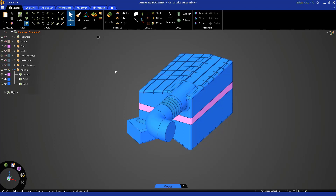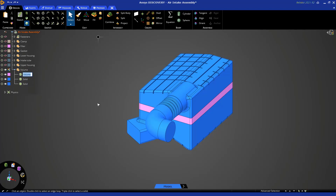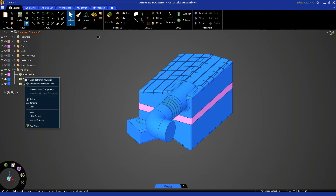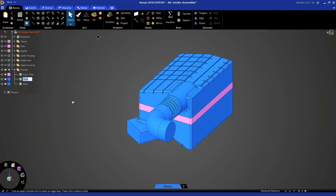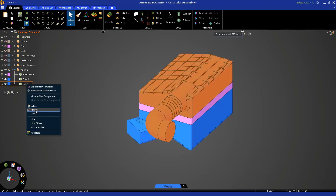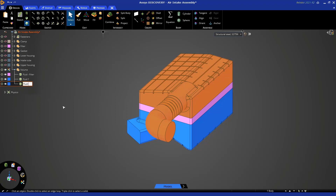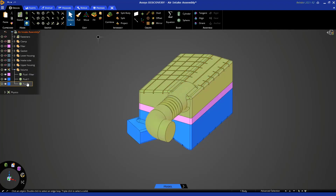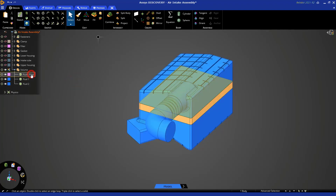Before we put these fluid bodies into different components, let's rename them. Right click on 'volume' and rename it to 'fluid-filter.' Let's do the same for the other two — let's call this 'fluid-1' and then right click and rename this to 'fluid-2.' So we have three bodies, and we've just renamed them.